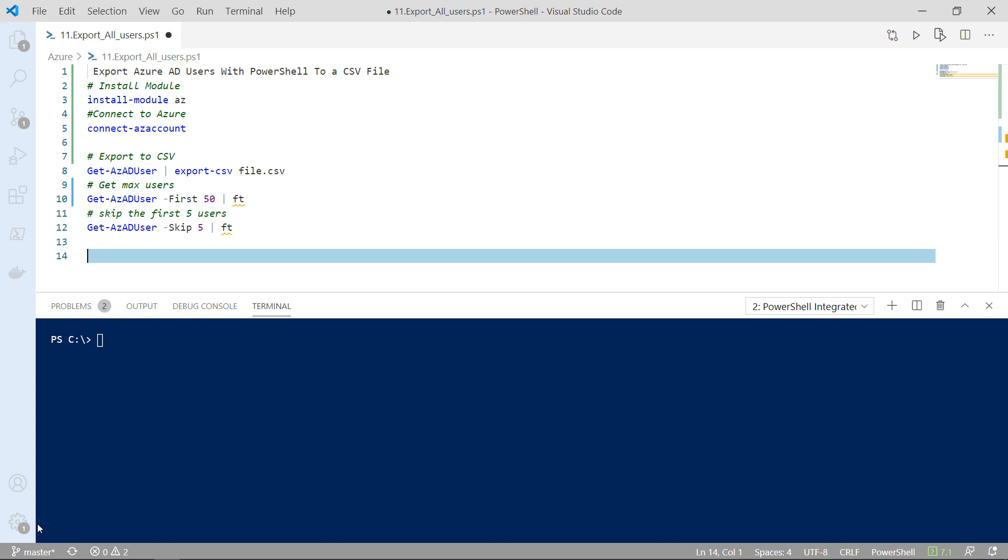Now Microsoft Azure PowerShell gives us this option to export your users, extract some of the data that belongs to our users.